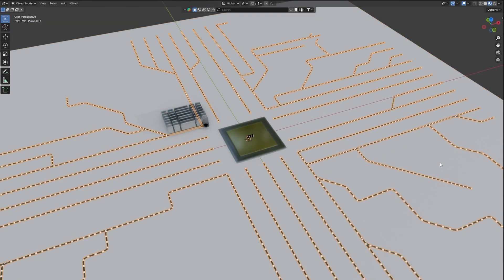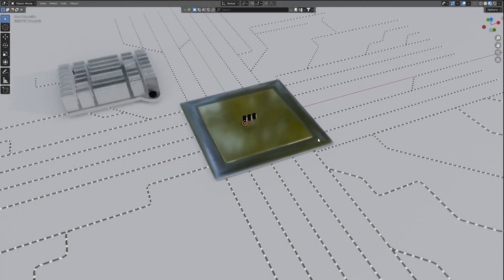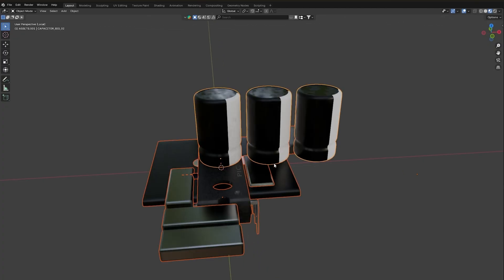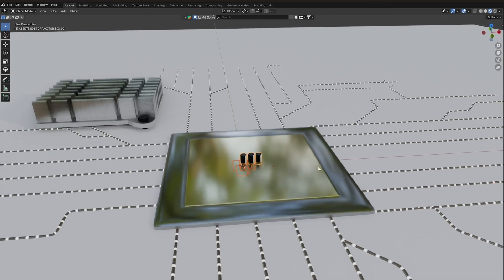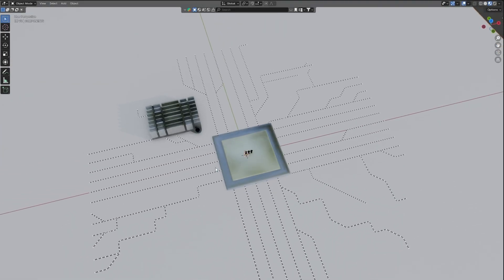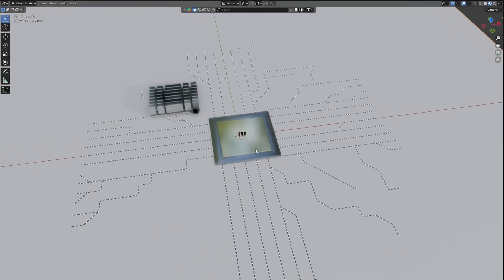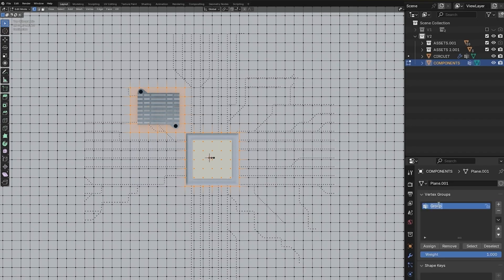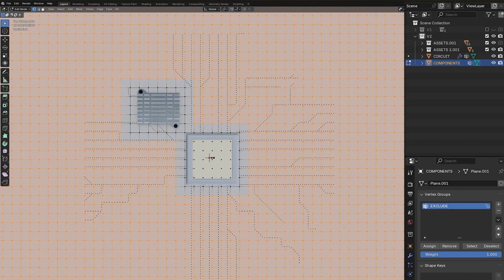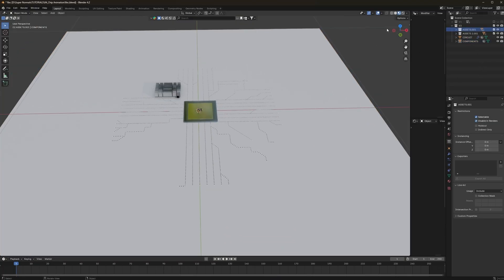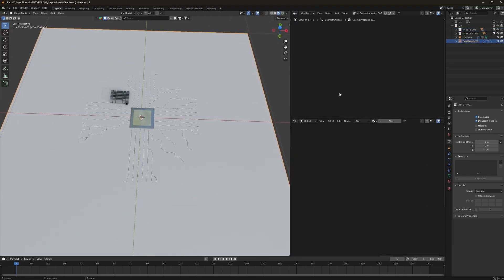First we have to adjust our circuit to match the processor, so scale it down to fit. There are two asset folders: asset one containing all the small electronic components, and asset two containing the large chip and electrical component. Now go back to edit mode on the plane, select these vertices, and create another vertex group named 'X'. Press Ctrl+I to select only the outer vertices, select it, and click Assign.